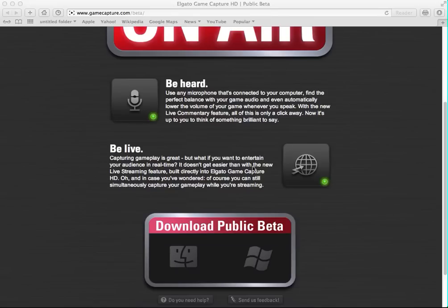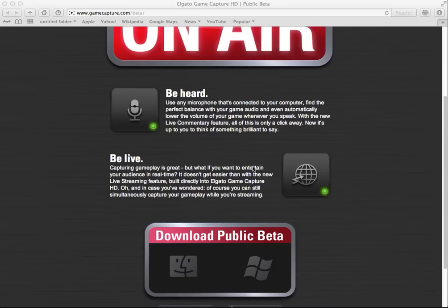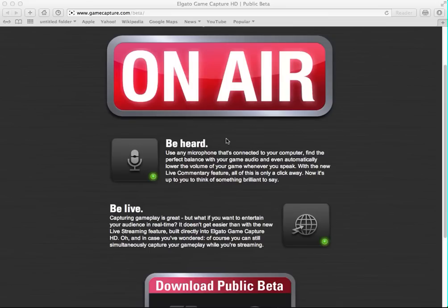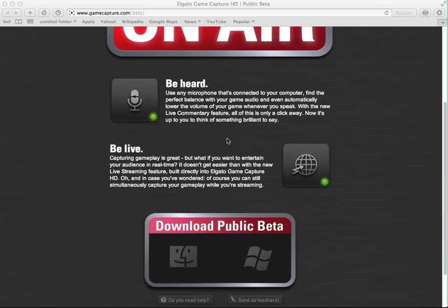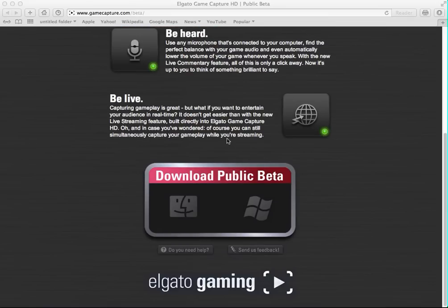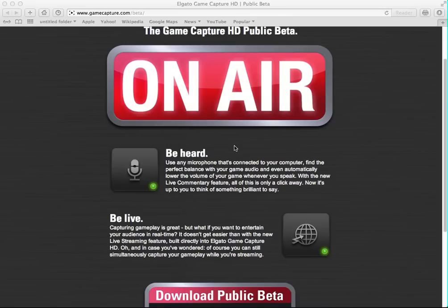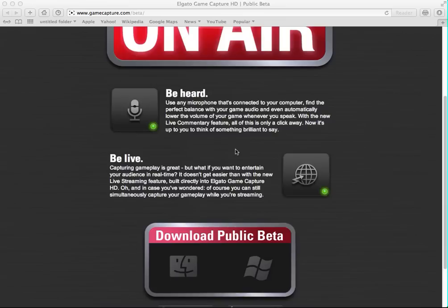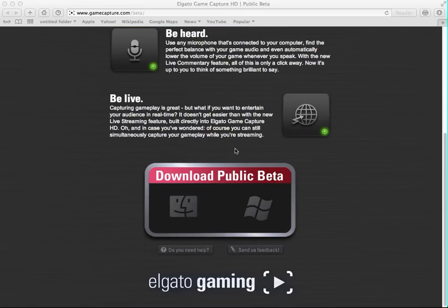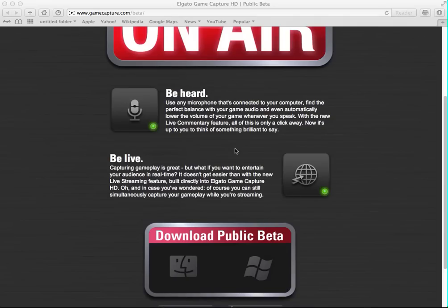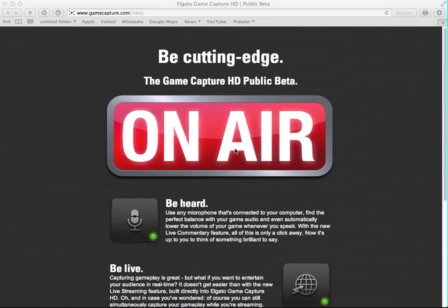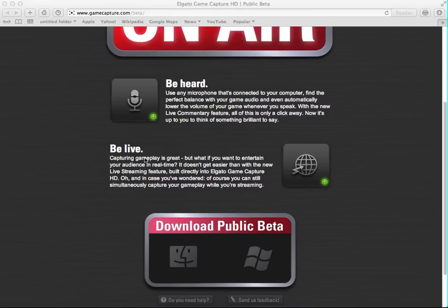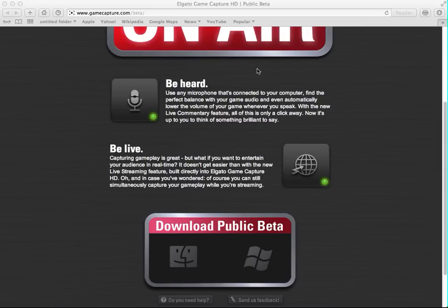Basically, it's a new update for the Elgato. You can live stream directly from the capturing device application it came with. So you can also use your microphone to connect, give yourself audio. So if you're talking, you can also talk to the game and it will record your audio, what you're using. So, be heard, be live.